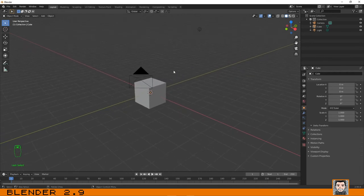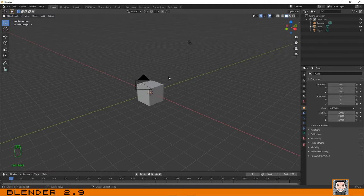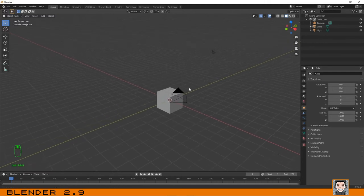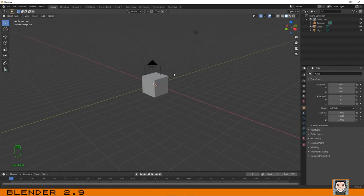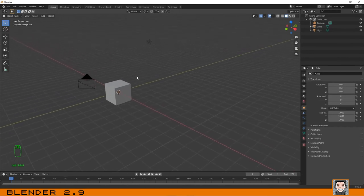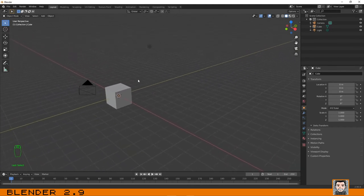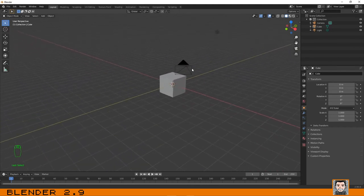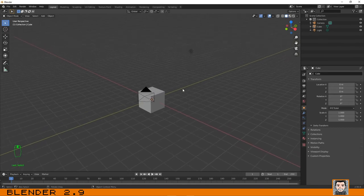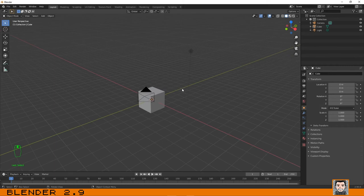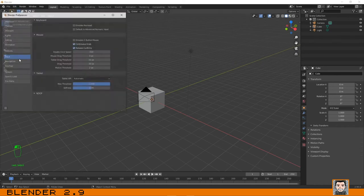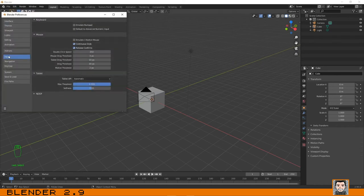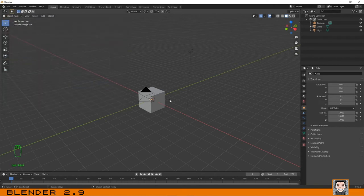To pan your view you just need to click on shift and then the middle mouse button, and as you can see you are making pan. As I told you in the beginning of this tutorial, if you don't have a three button mouse with the middle mouse button, you can always go here to the preferences, select input and check emulate three button mouse.